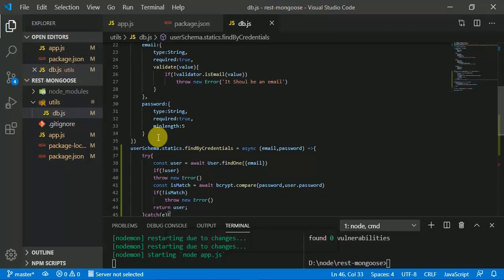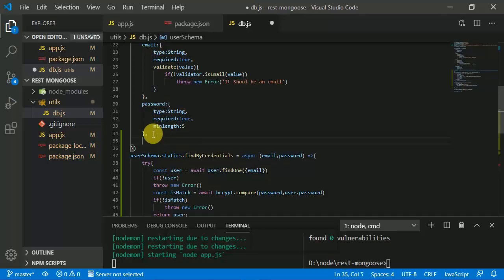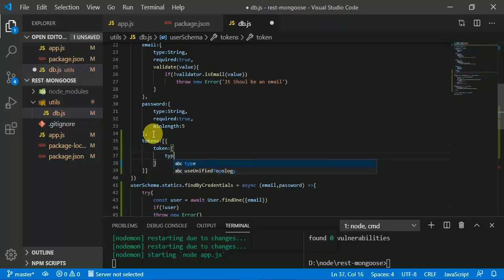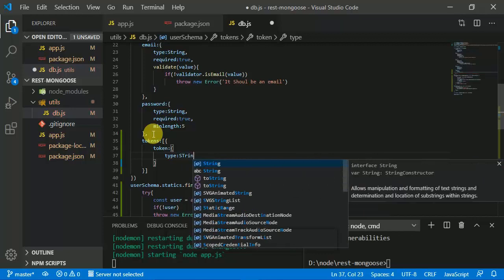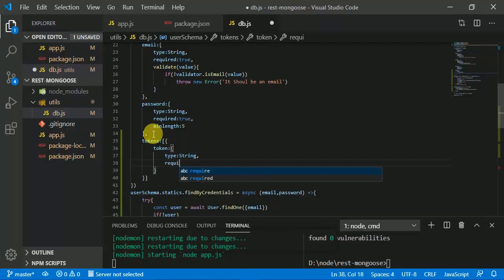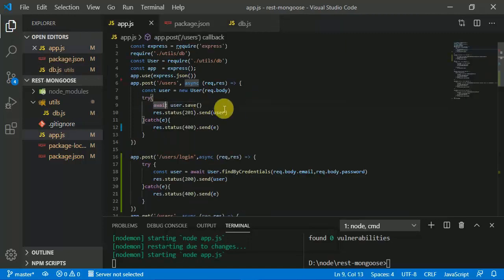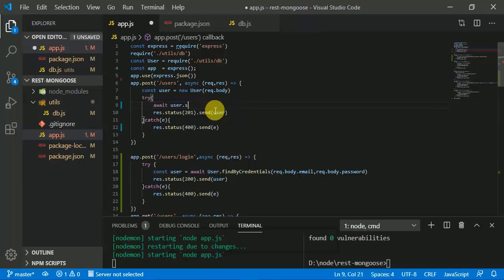The token is going to be saved into our model, so we are going to create a new property called 'tokens', which is an array because a user can get more than one token at different points in time or when using different devices. Each token entry has a 'token' field of type String and is required.